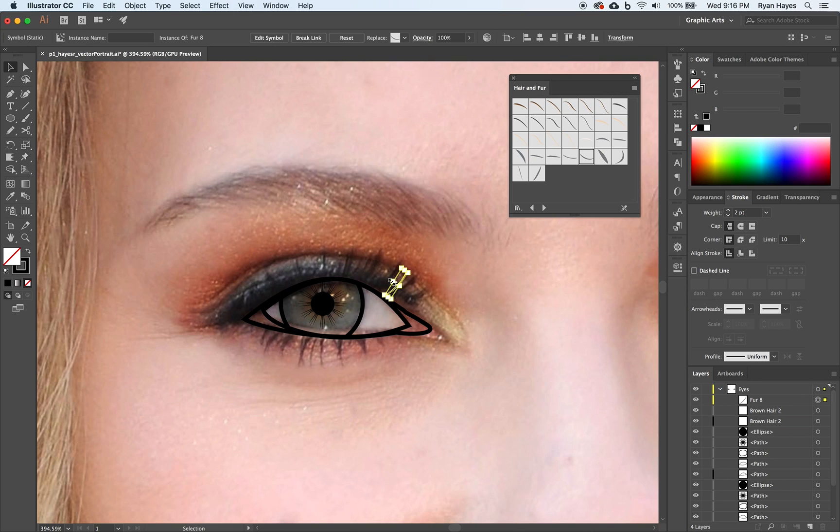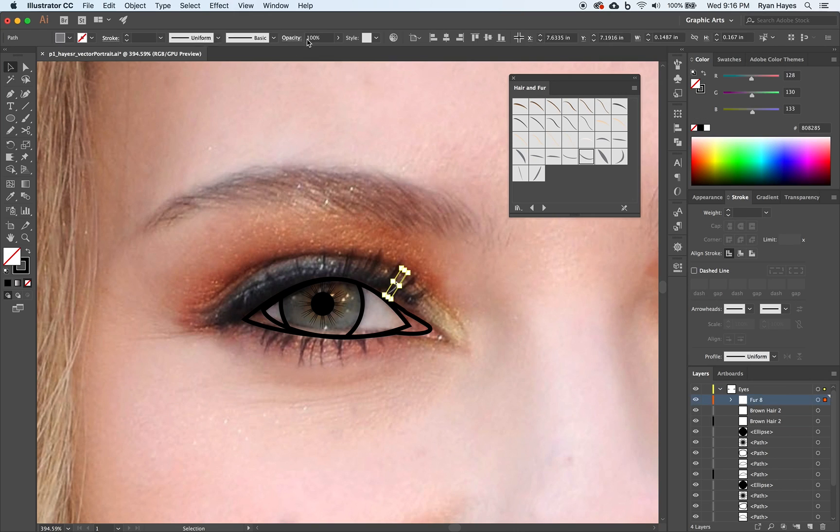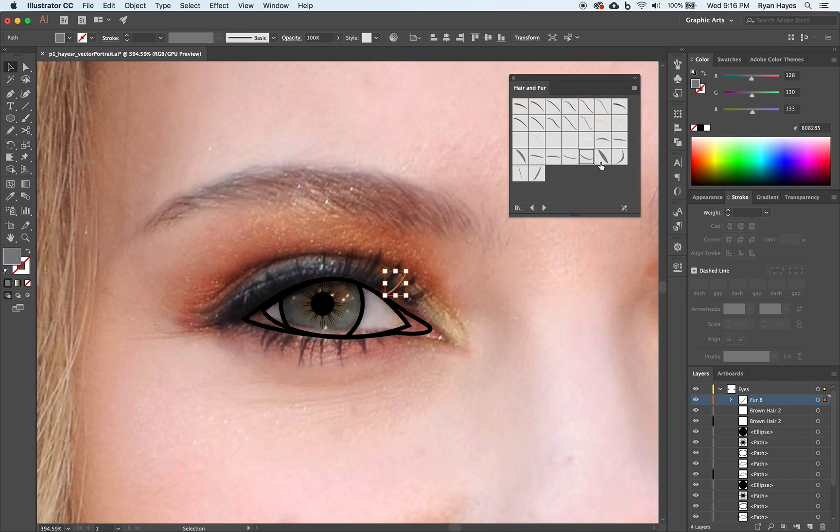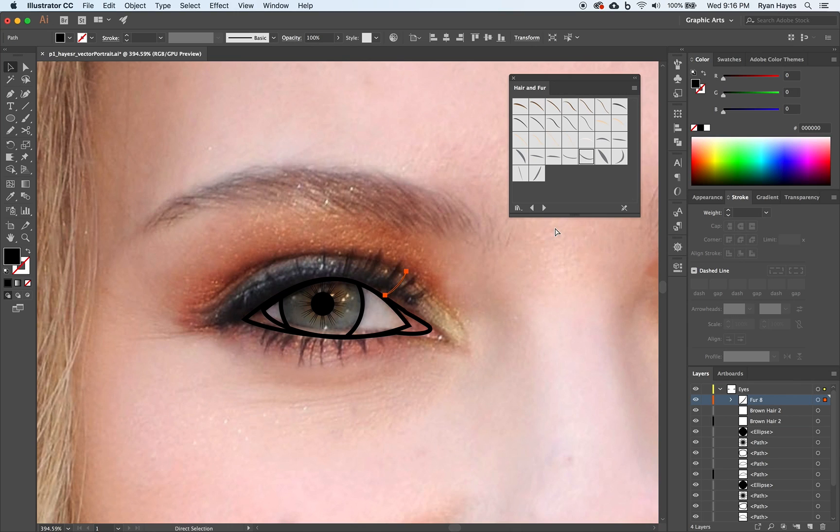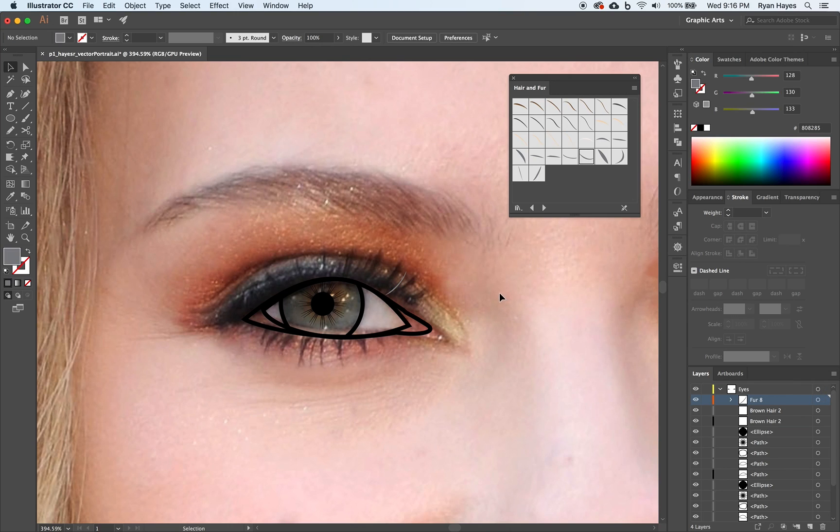I can click on it and break that link. That's going to allow me to change the color. And then I can make it black if I wanted. However, as I'm drawing, let me undo that. I'm just going to keep it gray for now because it's actually easier for me to see on the black.